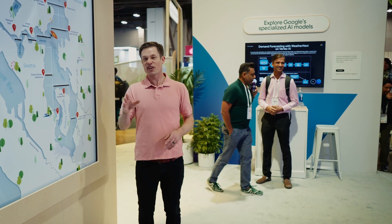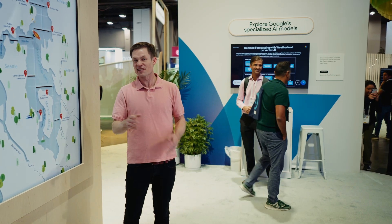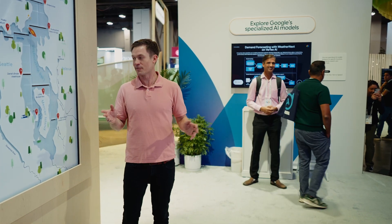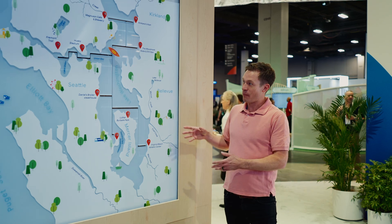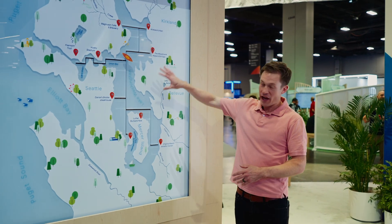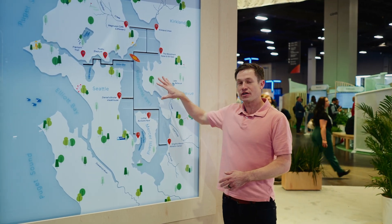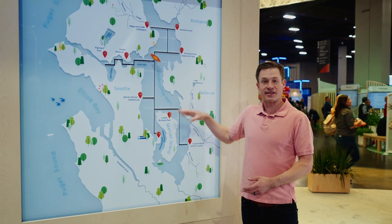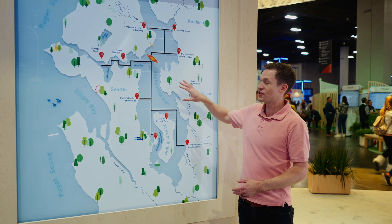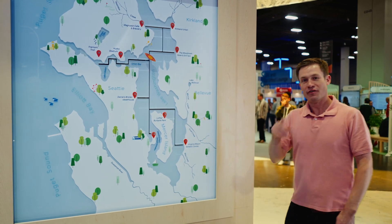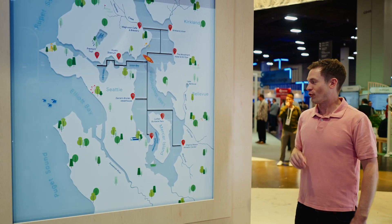Let me show you one of the things I actually built for Google Cloud Next, which is pretty cool. And I'll even tell you some of the things I could have done better, because I think that's just as important. What we see here is a map — it looks like a map of a lake. This is actually Lake Washington in Seattle, Washington.